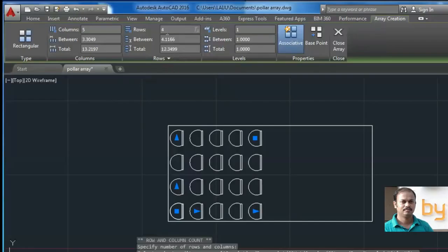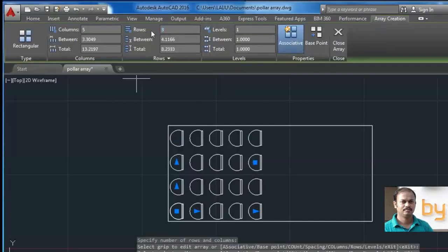And if I need only 3 rows, I can enter 3 and press enter. So the array will be reduced to 3 by 4.